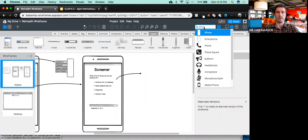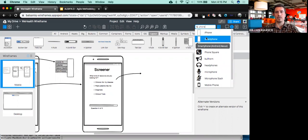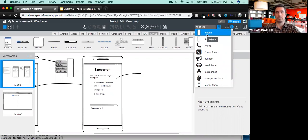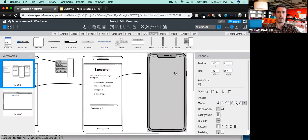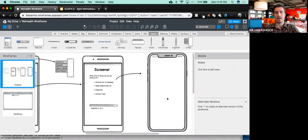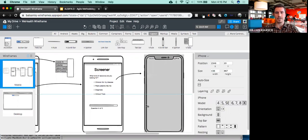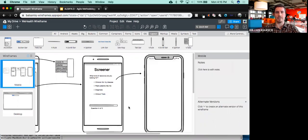I'm going to create another phone screen. I typed 'phone' into QuickAdd. I had been using the smartphone but I could use the iPhone — doesn't really matter, they all look the same. So let's use the iPhone for this. Now I want to show what happens when I've matched.